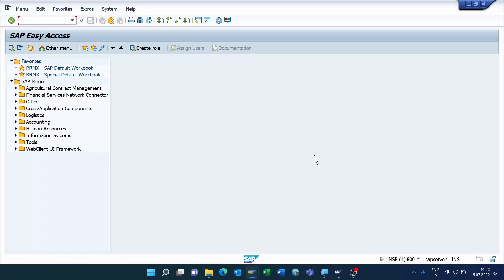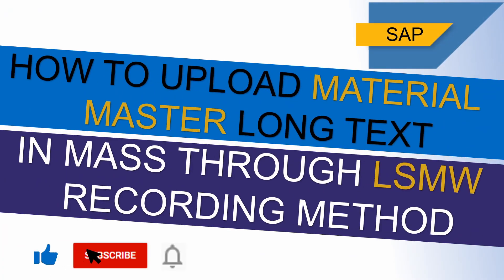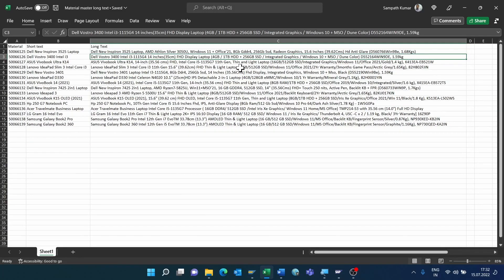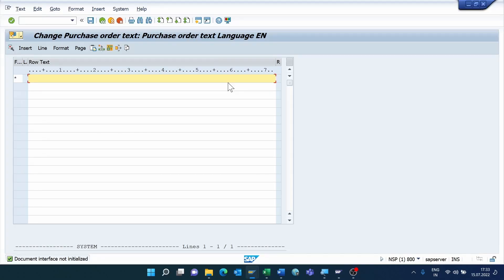In today's video tutorial, I'm going to show how to upload material master long text in mass through LSMW recording method. Before we upload the long text, we need to split this text into multiple columns. Each column consists of 72 characters, because in SAP each line can hold 72 characters.